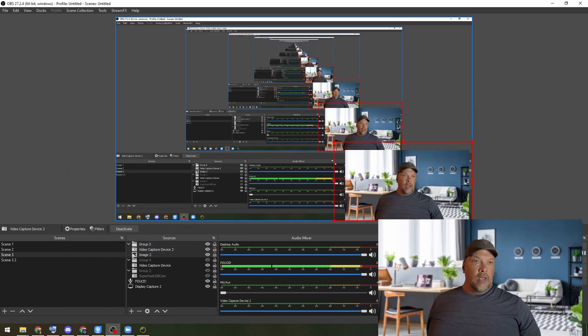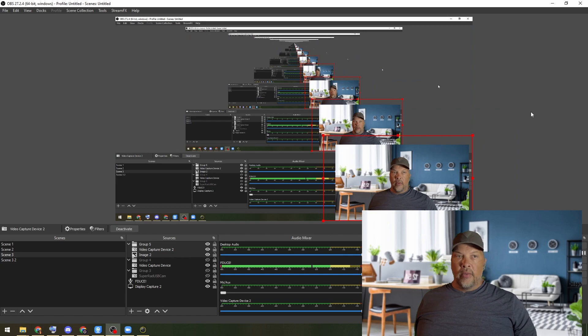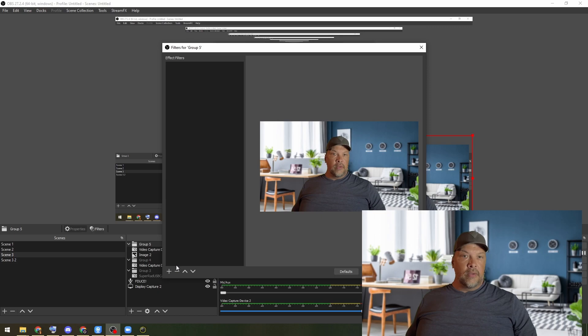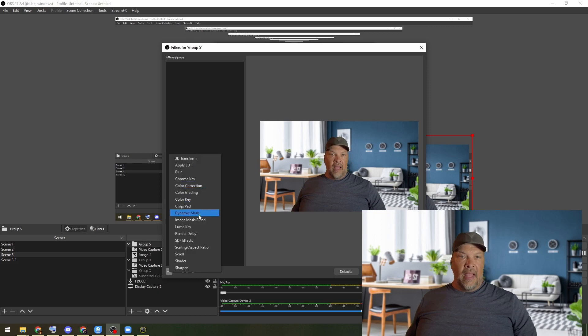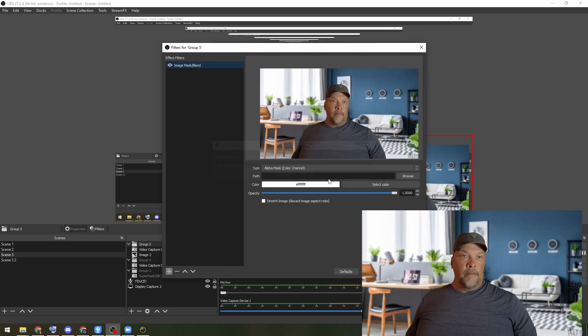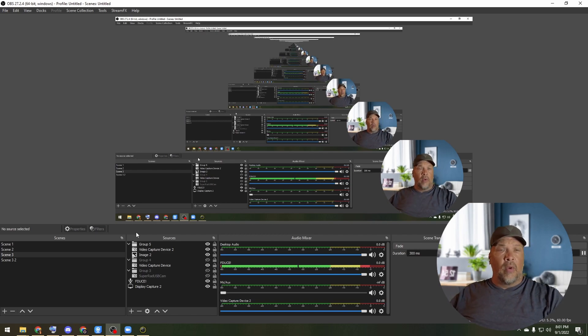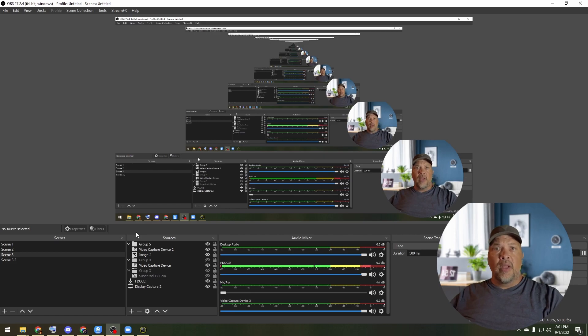One thing you can do is select both the video capture device and the image by holding Control, group them together, and that allows you to scale them as one item. Toss yourself in the corner, then on the group go into filters, add an Image Mask Blend, choose your circle — now instead of having the terrible tarp behind me I've got a pretty decent looking screen, and with more tweaking I bet I can get this looking really good.